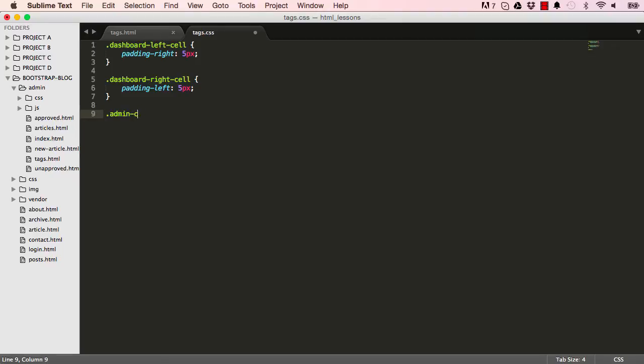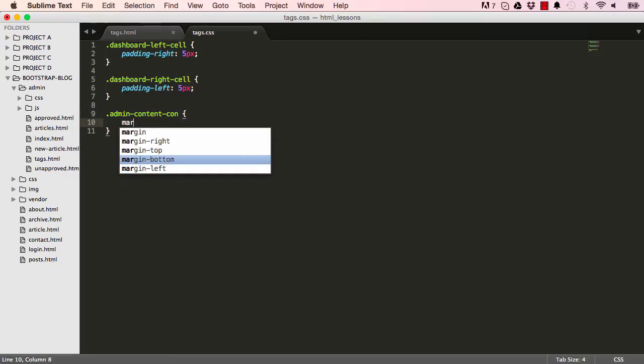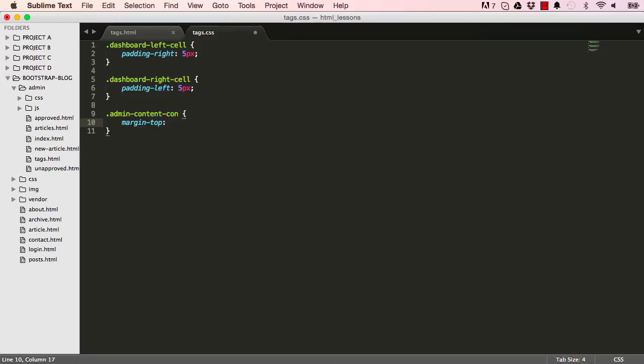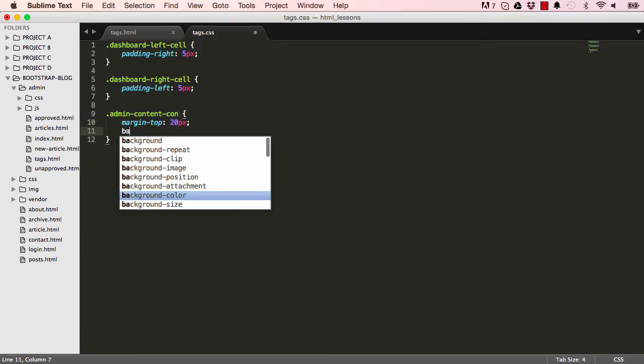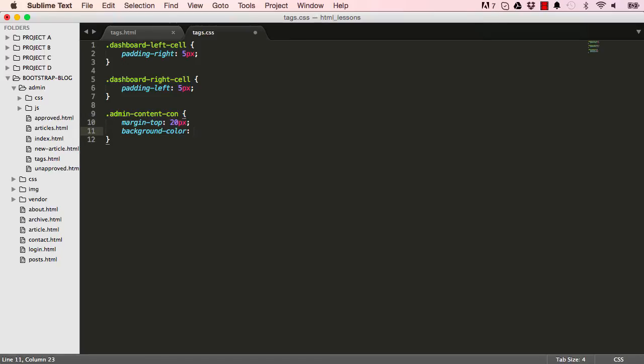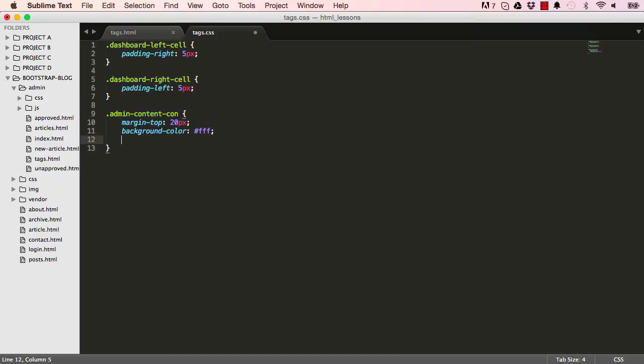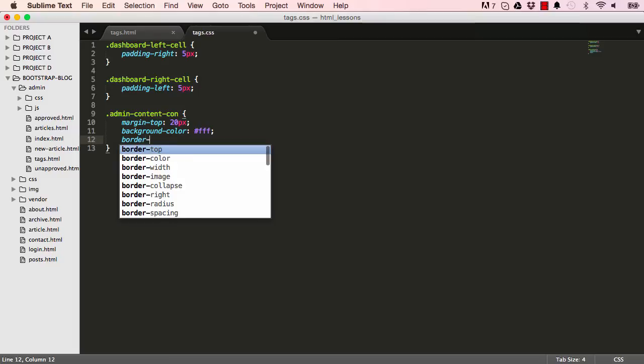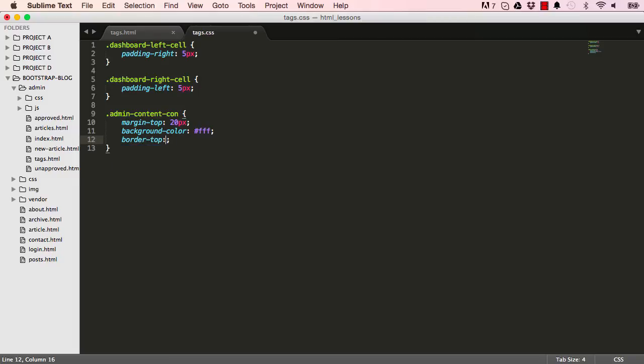Now we could style admin-content-container, which is used both on the left and the right side. We want to set the margin to the top to be 20 pixels to push everything up, background color to be white, and the border for the top would be something thicker than one pixel, so it would be four pixels.